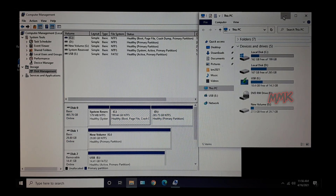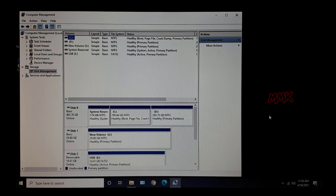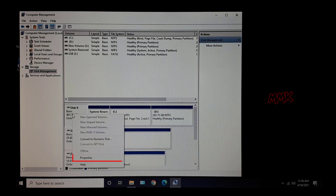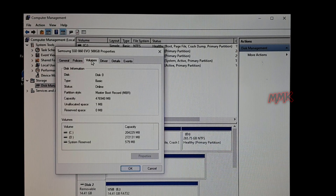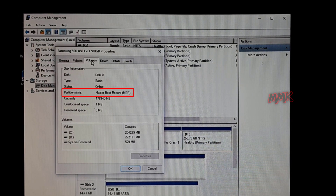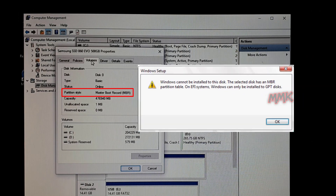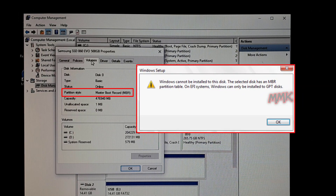Let's check the hard drive's partition style types. Right-click on the hard drive that you want to check, go to Properties, and select the Volumes tab. Here you can find the hard drive's partition style type. As you see, Disk 0 partition style type is MBR — Master Boot Record. This is the reason for the error 'Windows cannot be installed to this disk. The selected disk has an MBR partition table on EFI system.'